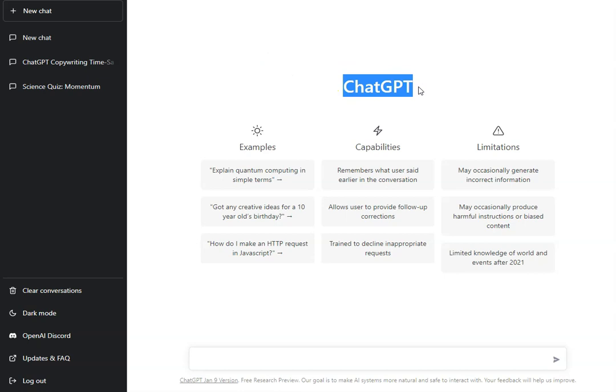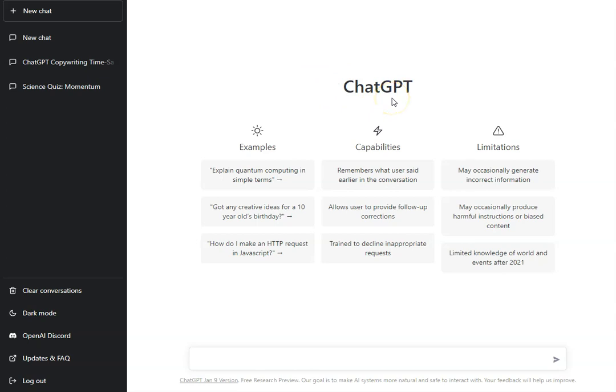...don't worry about it. I have got another piece of software that you can use. It's also free, you don't have to use your credit card or anything to access it, and I'll show you that at the end of this video. What we're going to do today is test out ChatGPT and see how good it is at writing emails.